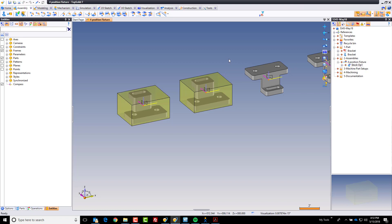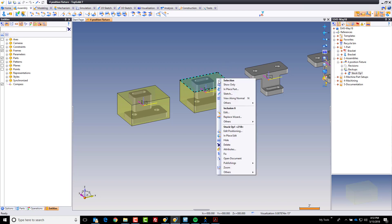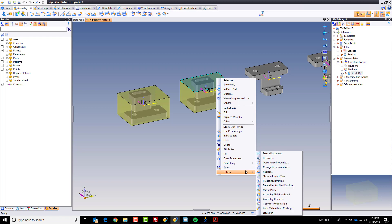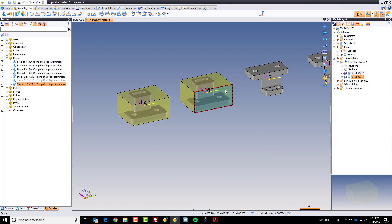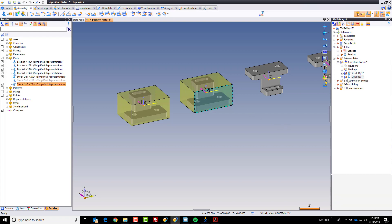So what I'm going to ask TopSolid to do is do what we call a derivation. I'm going to right click on the part out here on the screen. And I'm going to come down here and I'm going to choose derive part for modification. And now what happens is the software automatically creates a local copy of this part. It's right here. How did I find it? I just selected the face and it highlighted right here for us. And now I'm going to rename this to StockOp2.